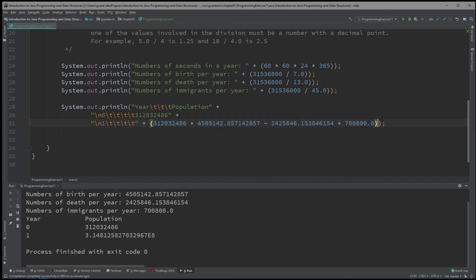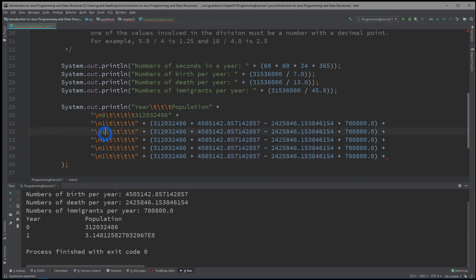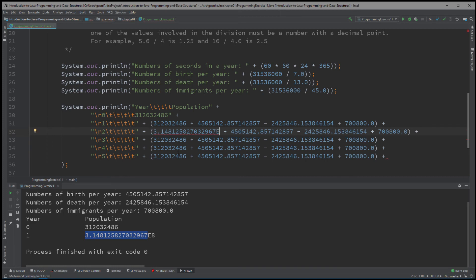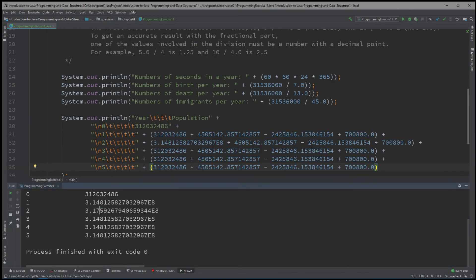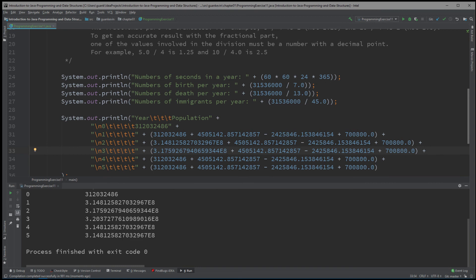We'll repeat this for years 2, 3, 4, and 5. In order to calculate for year 3, I have to first solve for year 2. Now that I've solved for year 2, I can calculate year 3. Once I calculate year 3, I can calculate year 4. And then lastly, I can calculate year 5.